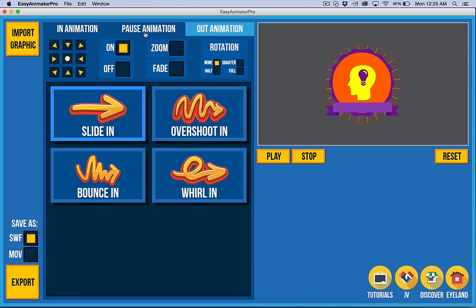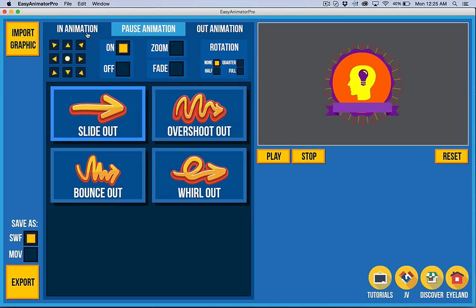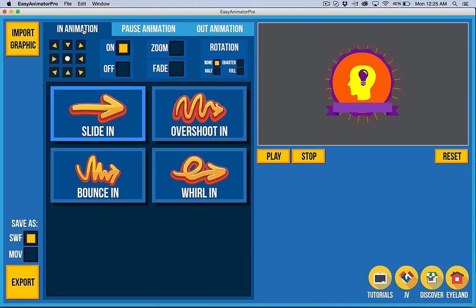We have In, Pause, and Out, and these are tabs that you can click on. You can select a main type of animation here. Slide In is a very basic one. It's not very exciting.